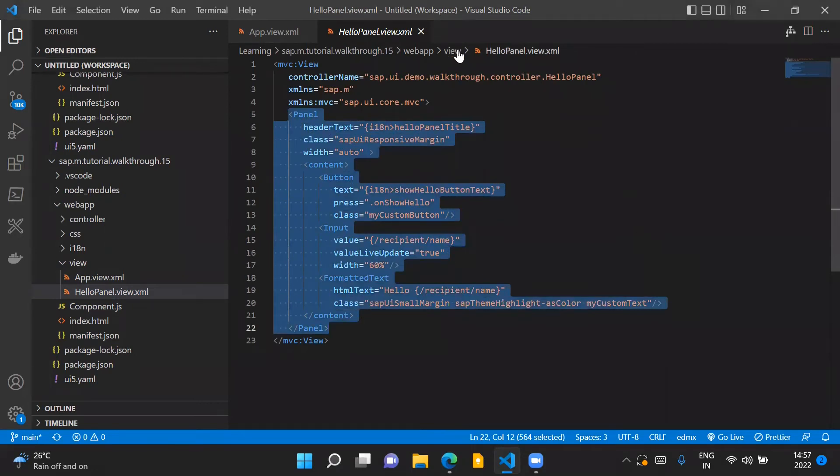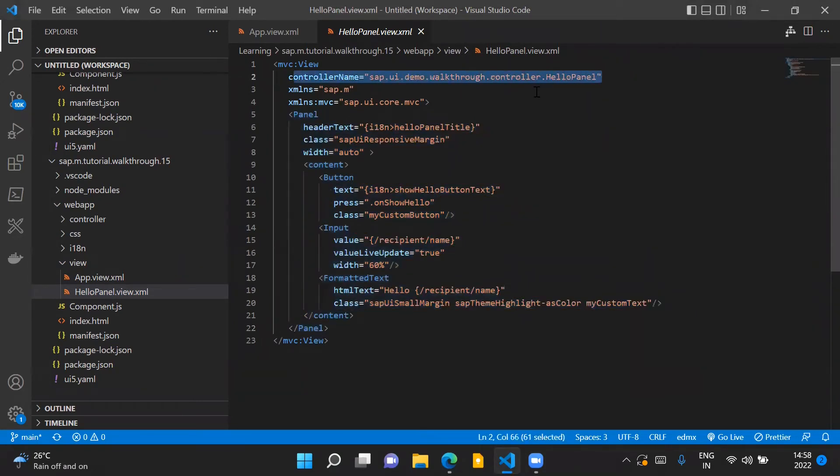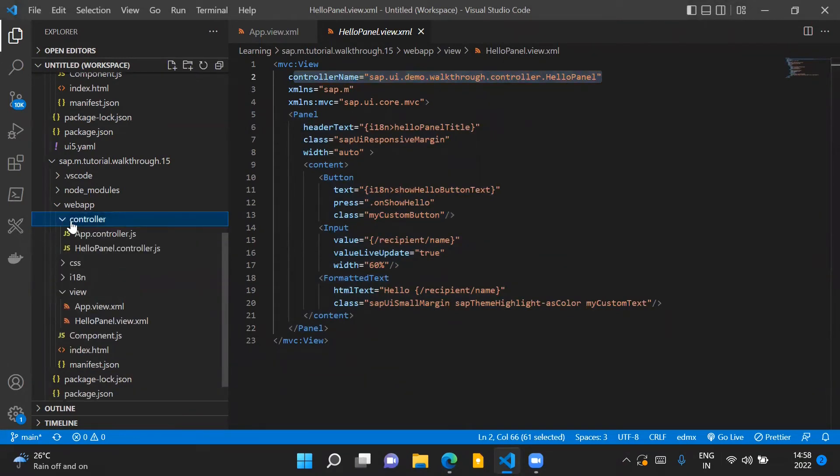We also specify the controller name for our view and the controller name is HelloPanel.controller.js which basically resides inside our controller folder.